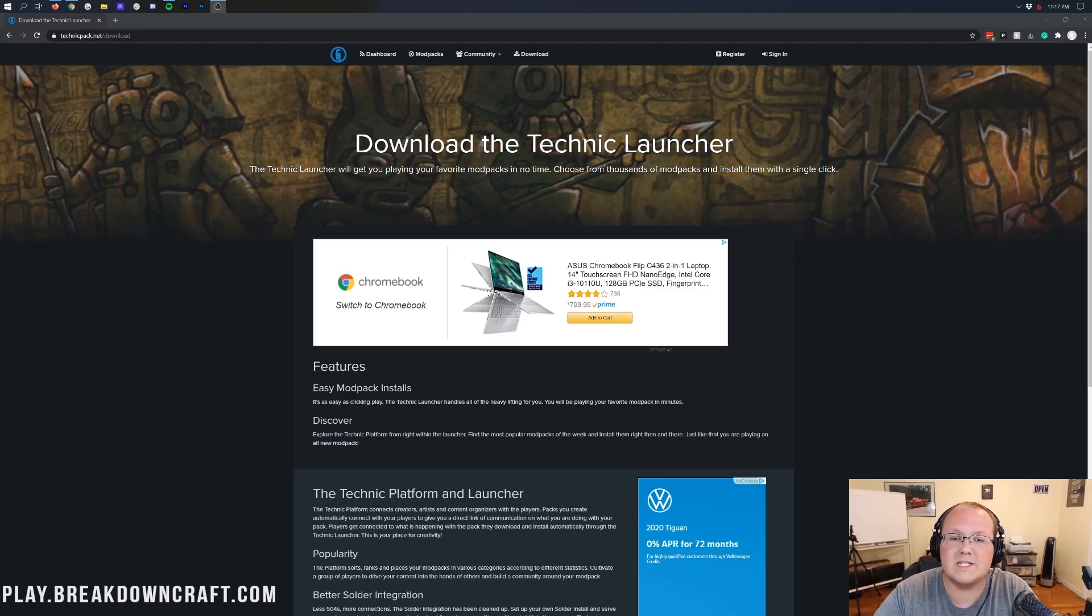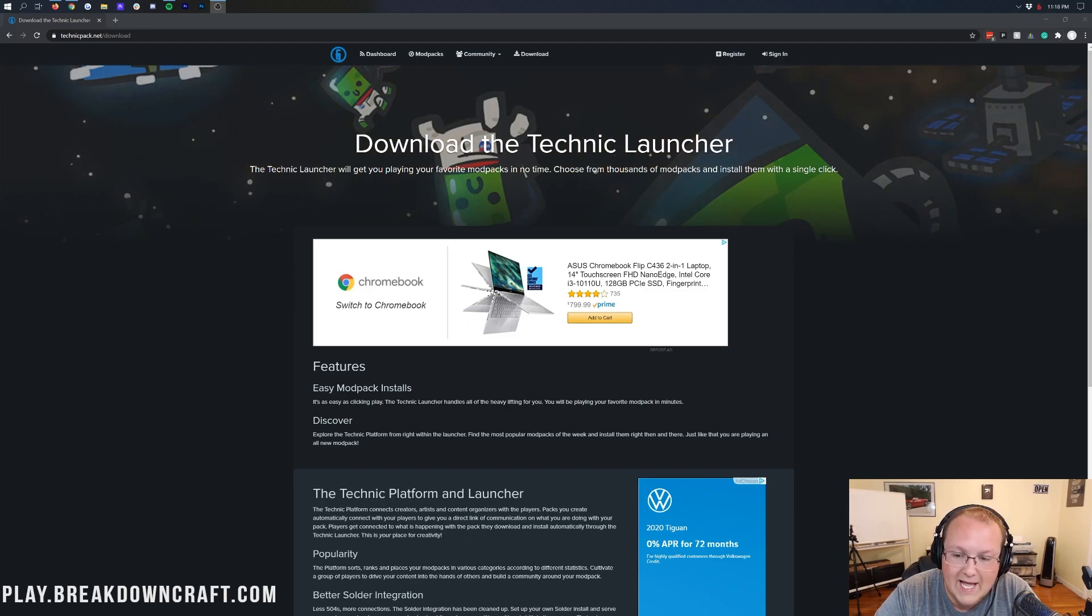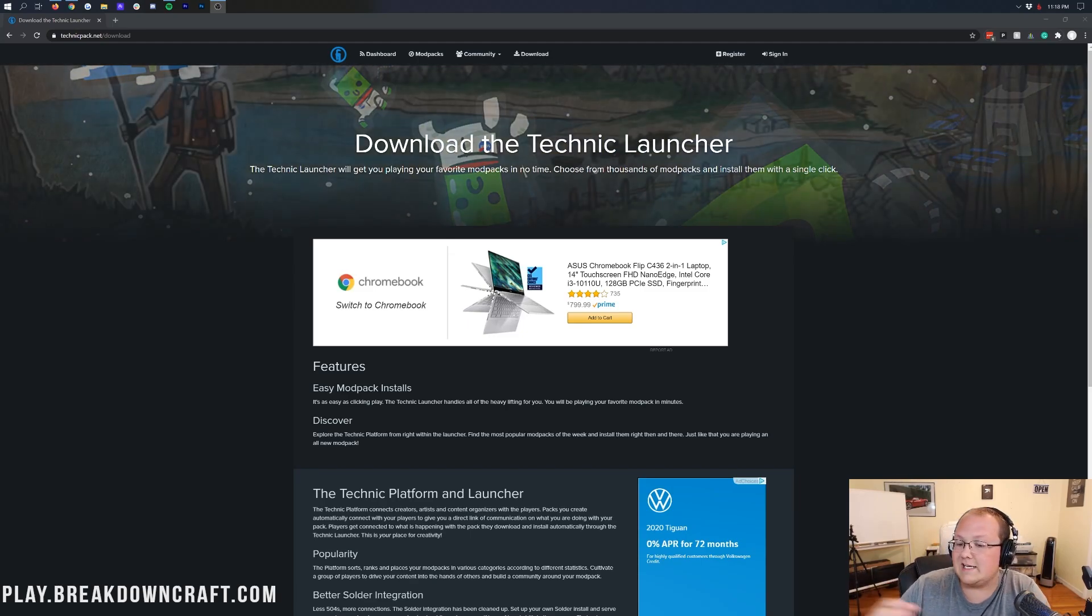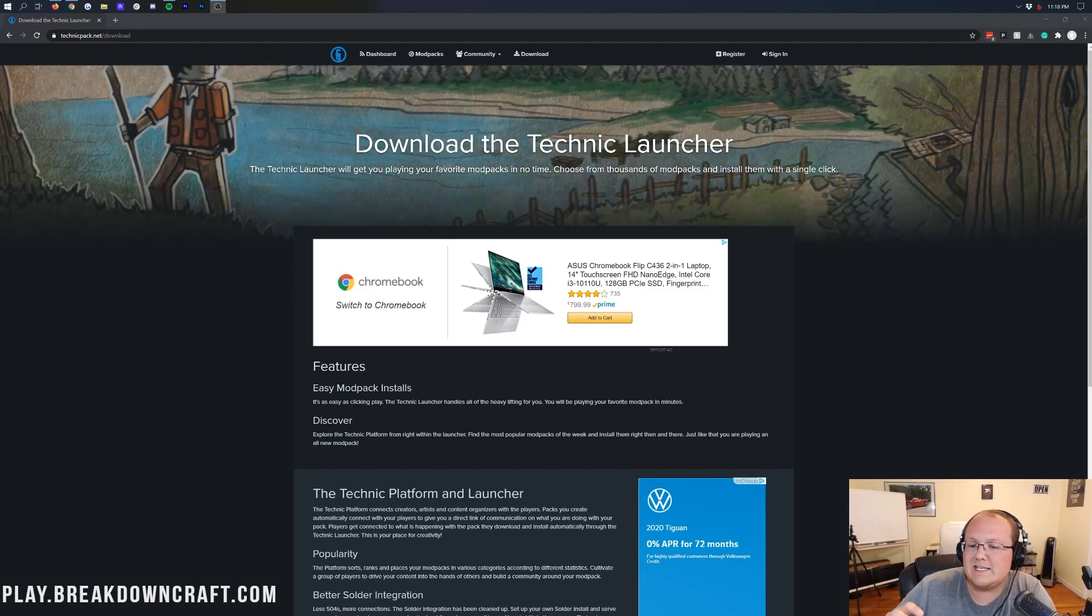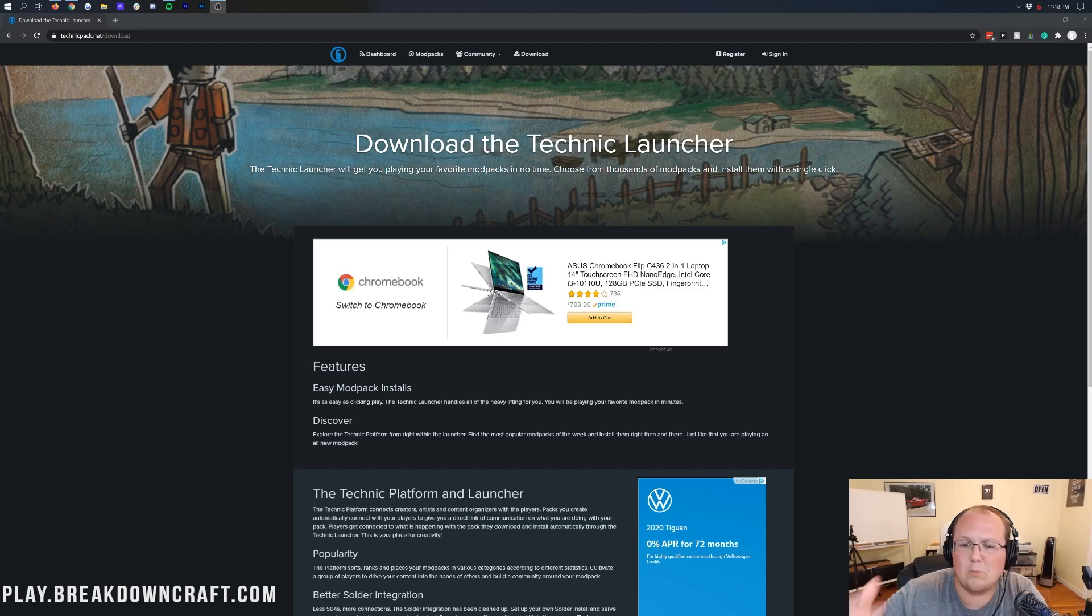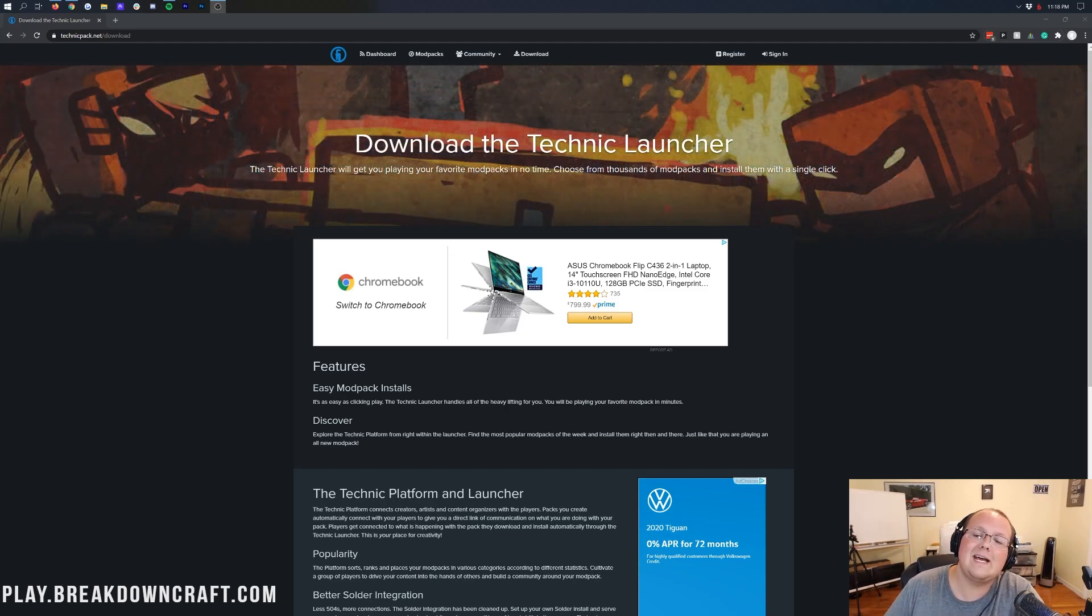So today we're going to be solving that with this in-depth guide of the Technic Launcher. We're going to be going over kind of everything in the Technic Launcher, how to get into some of those more in-depth settings, how to change your RAM and add more RAM and install multiple Mod Packs. It's all covered here.